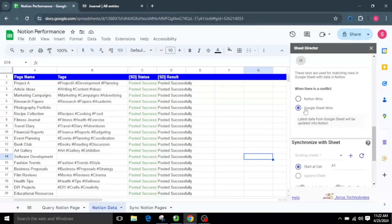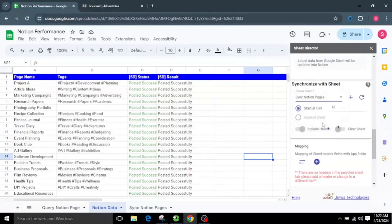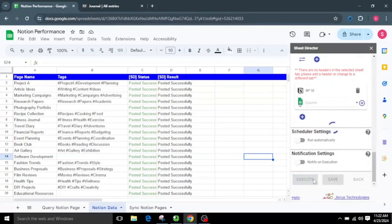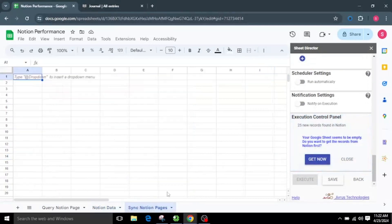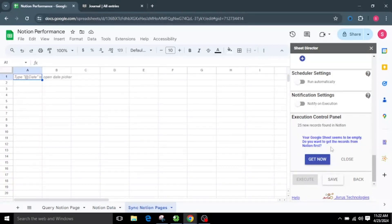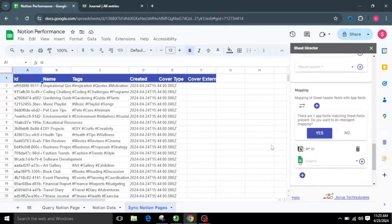First let me choose Google Sheet Wins. For the synchronization sheet I will opt for the Sync Notion Pages sheet tab, and by default it will begin from cell A1. After configuring the service, let us execute by clicking the Execute button. The execution control panel will appear. If no records are found in Google Sheets to synchronize, Sheet Director will get the Notion pages for us. A prompt will appear asking: your Google Sheet seems to be empty — do you want to get the records from Notion first? Select the Get Now option, which will fetch the pages from Notion.